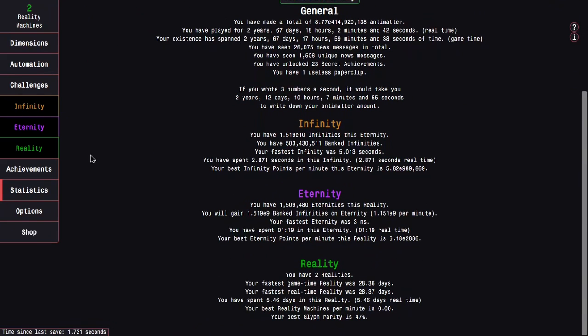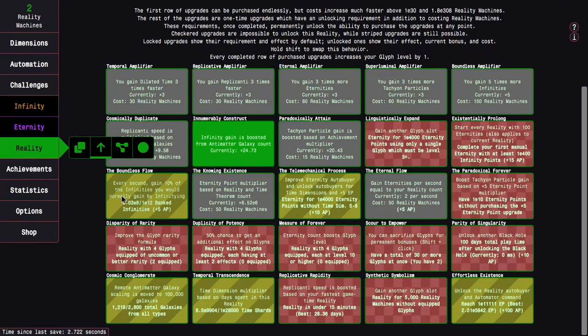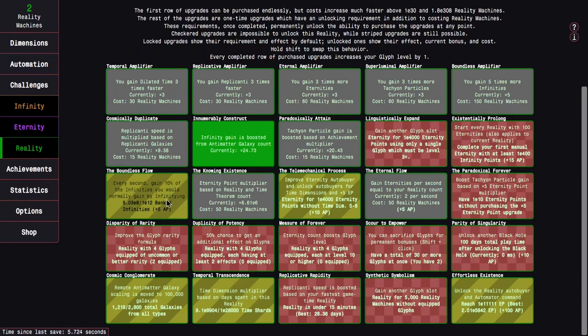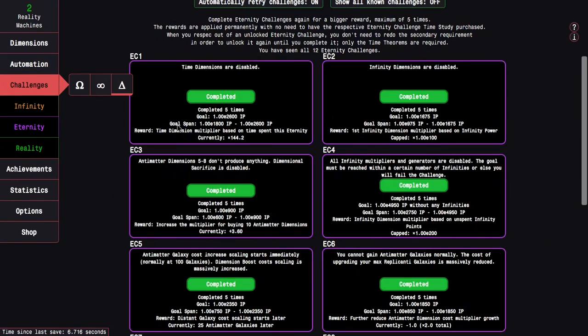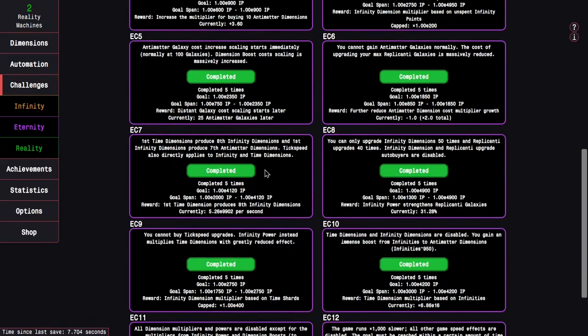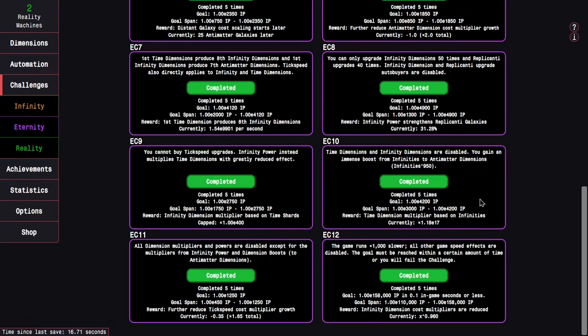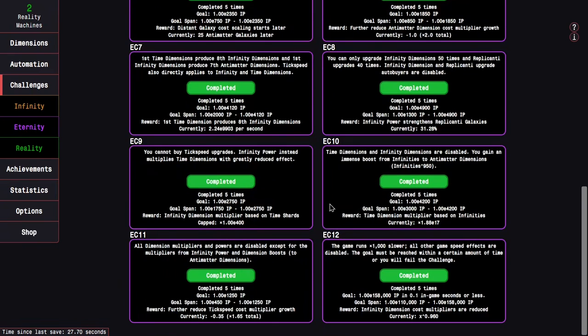It's probably even enough to do it in about 12 hours instead of an entire day. The reason why banked infinity grinding might be good, not only for the Boundless Flow, is because of the Eternity Challenge 10 reward. It gives me a time dimension multiplier based on my infinities. Every time I'm infinity-ing here it's going up by like 20, 30 percent. It's gonna be weaker and weaker exponentially, but still it's gonna give me a solid time dimension multiplier equivalent to a bunch of upgrades.